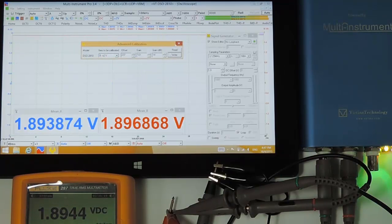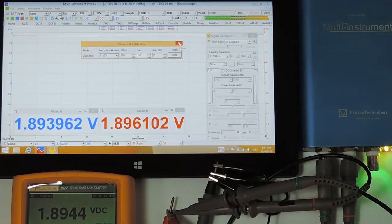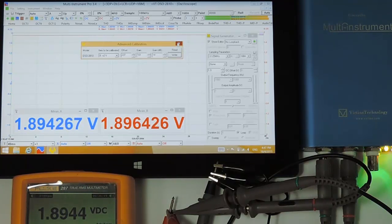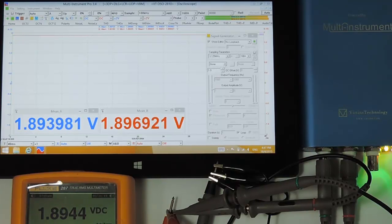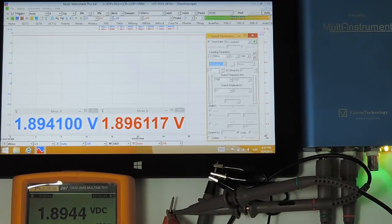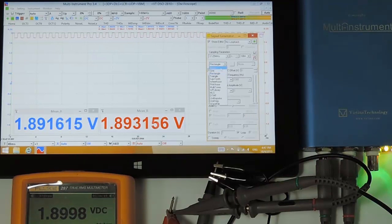Now we have finished recalibration for the plus minus 2 volts for channel A and channel B. Let's see how the two channels match with each other. We are going to generate a 1 kilohertz sine wave from the signal generator.